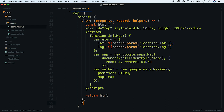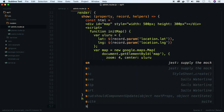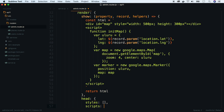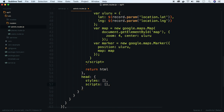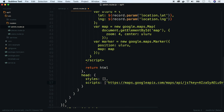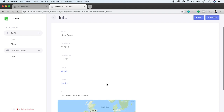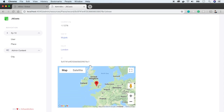We can use the head property, which takes two arrays — one for custom styles and one for custom scripts. We don't need styles, so let's leave it empty and add Google Maps to the scripts section. Go back to the browser and refresh the page, and we see a Google Map. It is not well styled, so let's fix that.